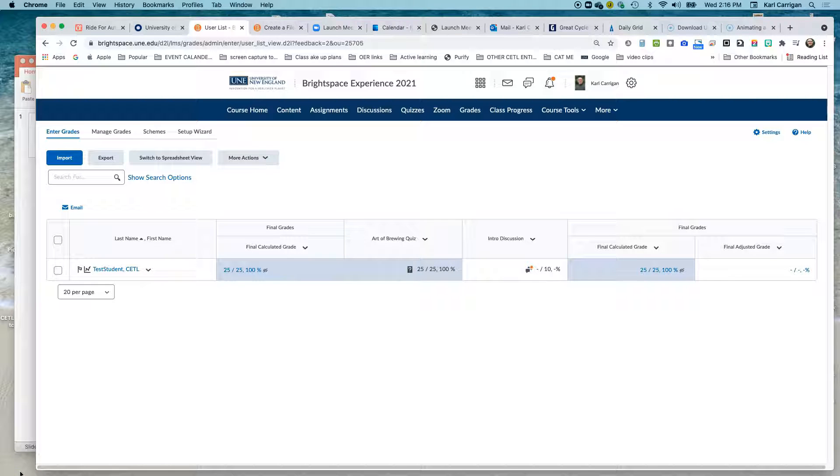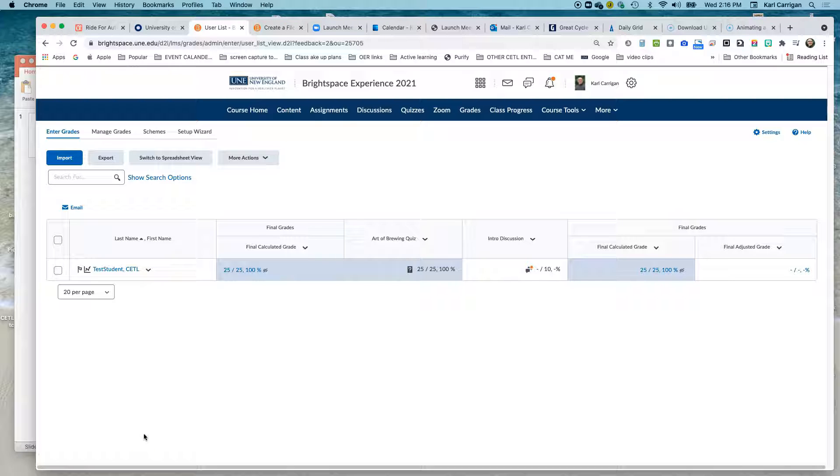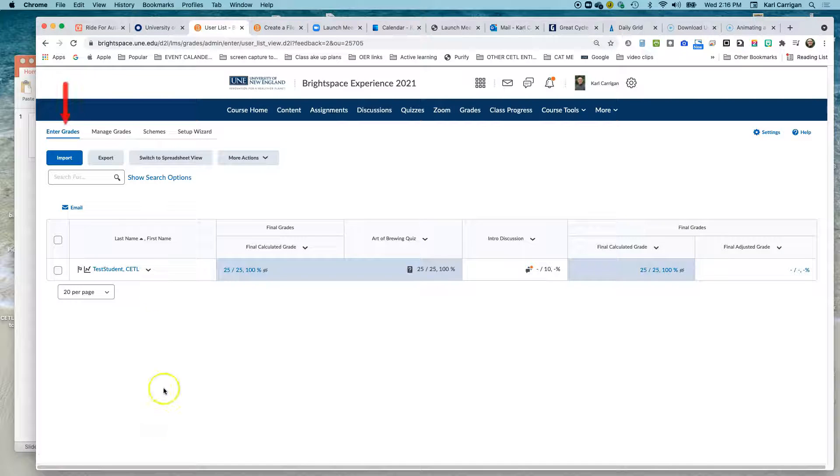If you changed your gradebook settings in the middle of a course, you may notice that the final calculated grade does not show at this time. Here is how to remedy that.